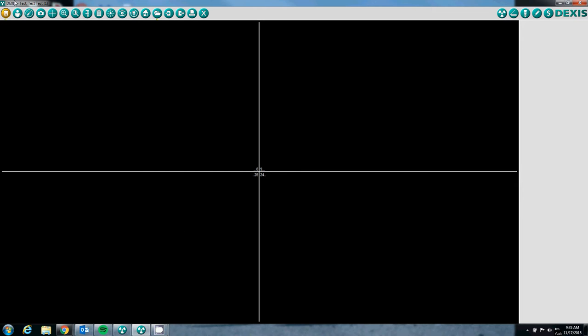As you can tell, I have a test patient open up in DEXUS and to begin taking x-rays, it is exactly like using a DEXUS Platinum. You will click on the radiation button.